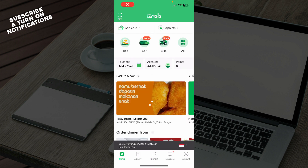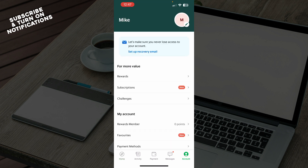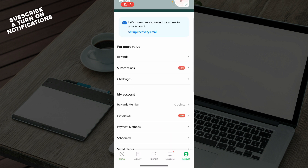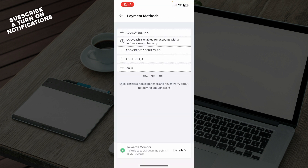Now let's see how you can actually add a credit card on the Grab application. To do so, go to the bottom right corner and click on Account. Then go to Payment Methods, and from there you can add your card.